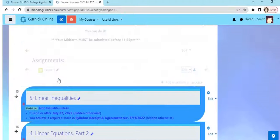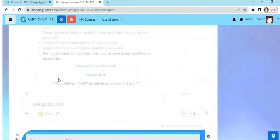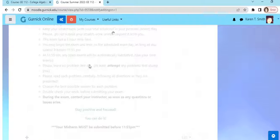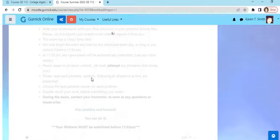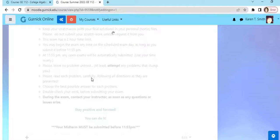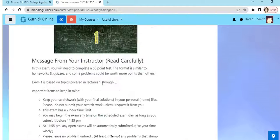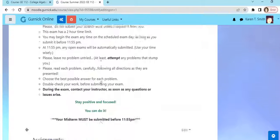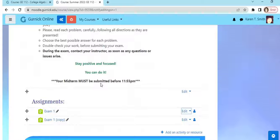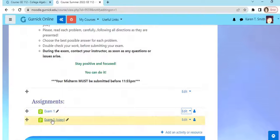Because I don't need to bring this whole section and everything in it into the new course. So let's give that a sec to finish duplicating. Okay, so we have a copy of Exam One.